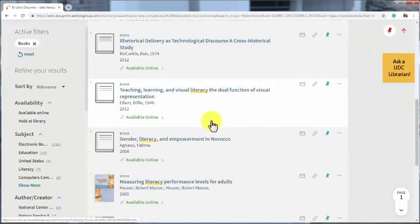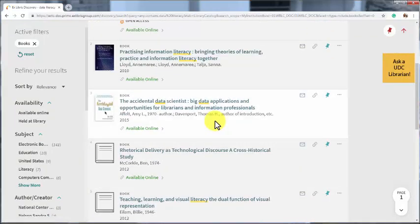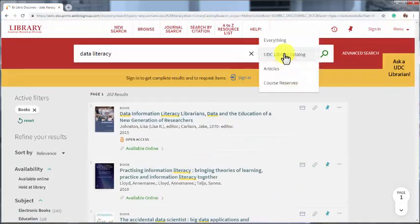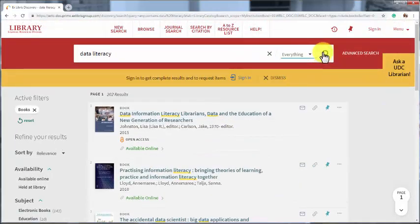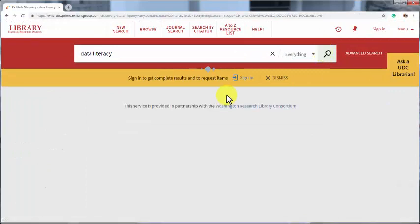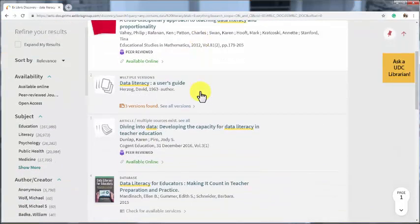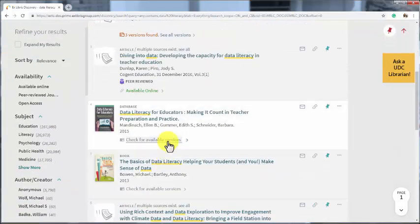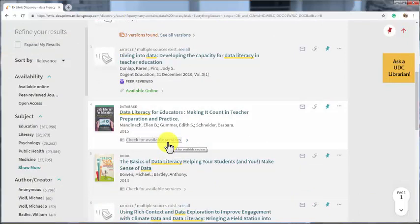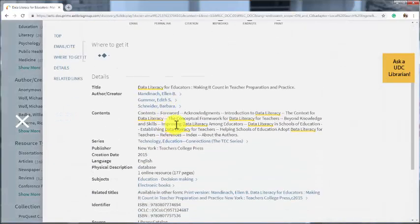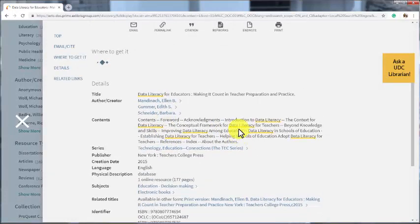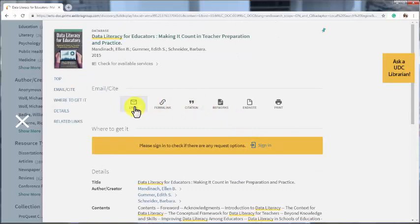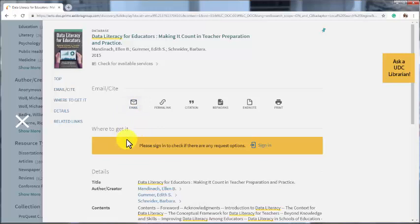Sometimes when you are searching for something under everything, you will see it says check for available services where previously we had seen that the book was available online or in the main library stacks. If we click on check for available services, we can see details about the book. We can even get a citation for it and email the record to ourselves. But what we are interested in right now is how to get it. And here under how to get it, it says we have to sign in.